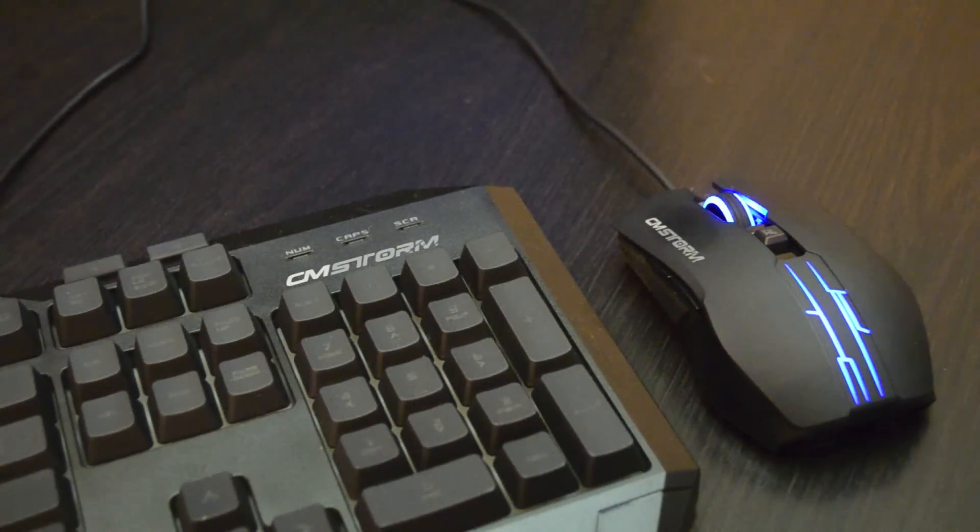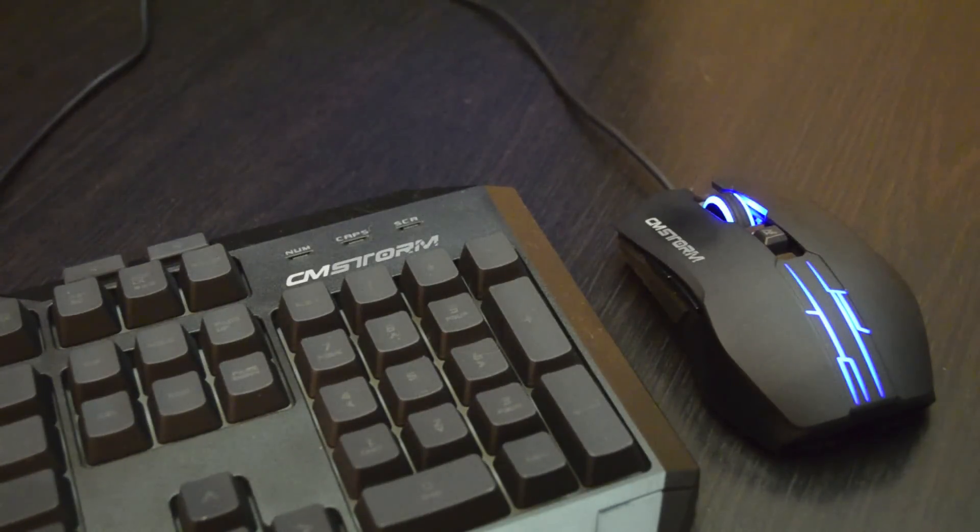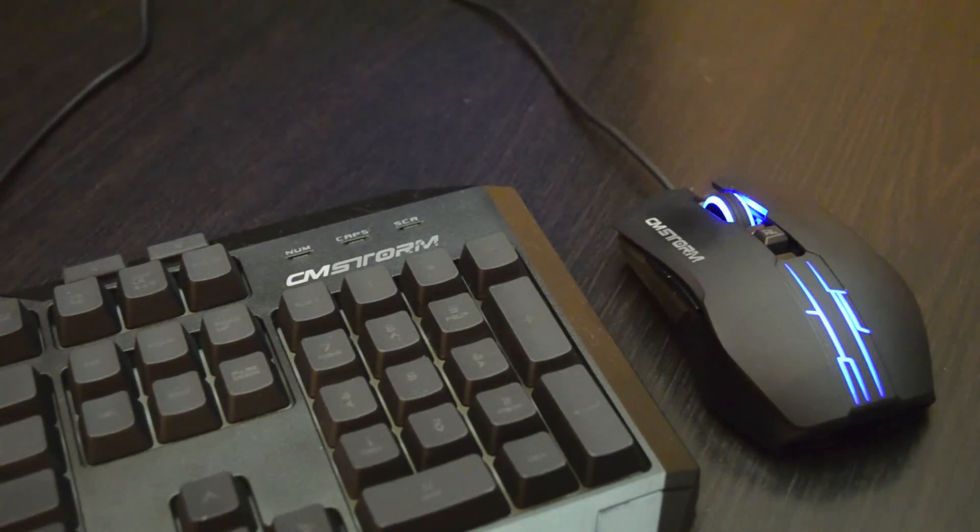Hey guys, what's going on? Today I'm going to show you how to turn off your mouse light for your CM Storm mouse keyboard combo.